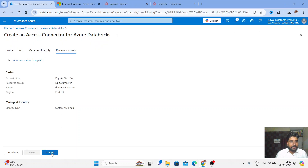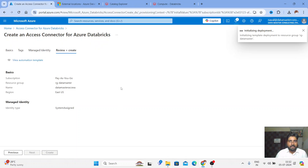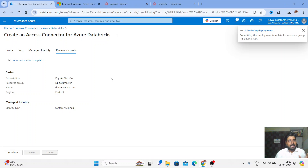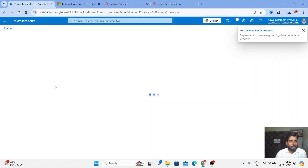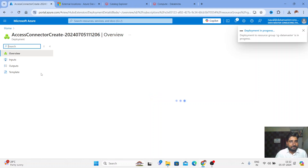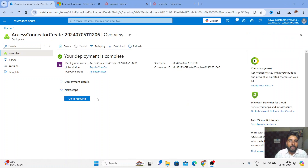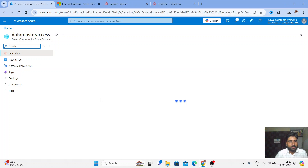Once the review is done, we'll click on Create. We need to take this Access Connector and put it in the Storage Credential. You also have to give access to this Access Connector, so remember the name. The Access Connector has been deployed — let me go to the resource.